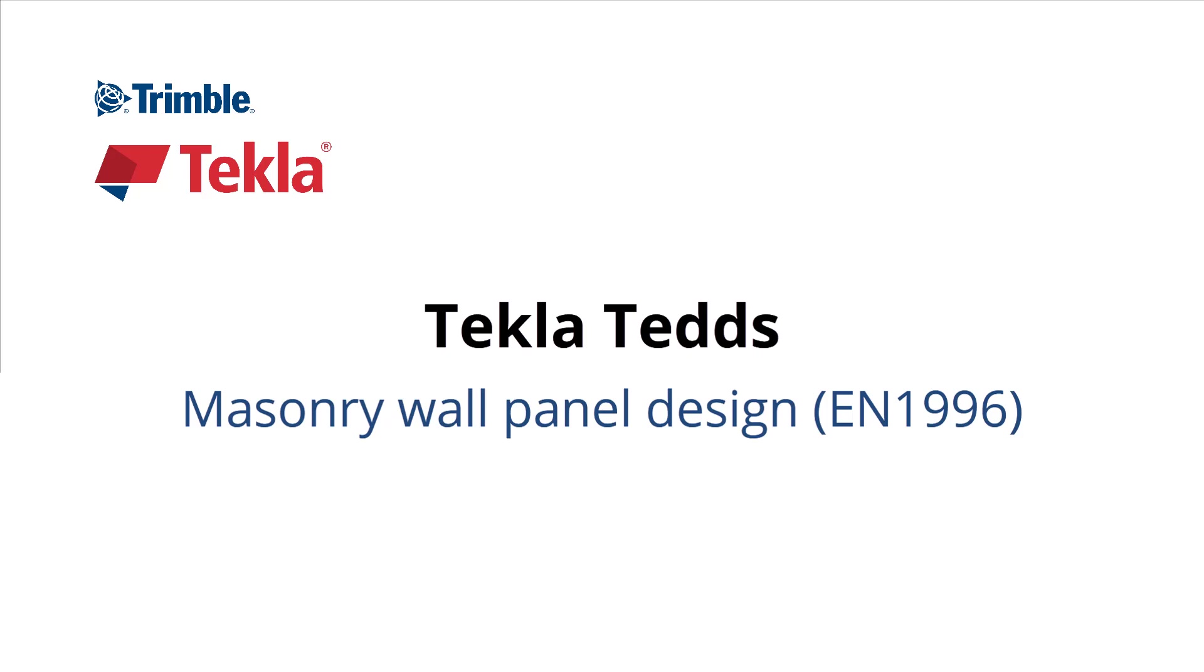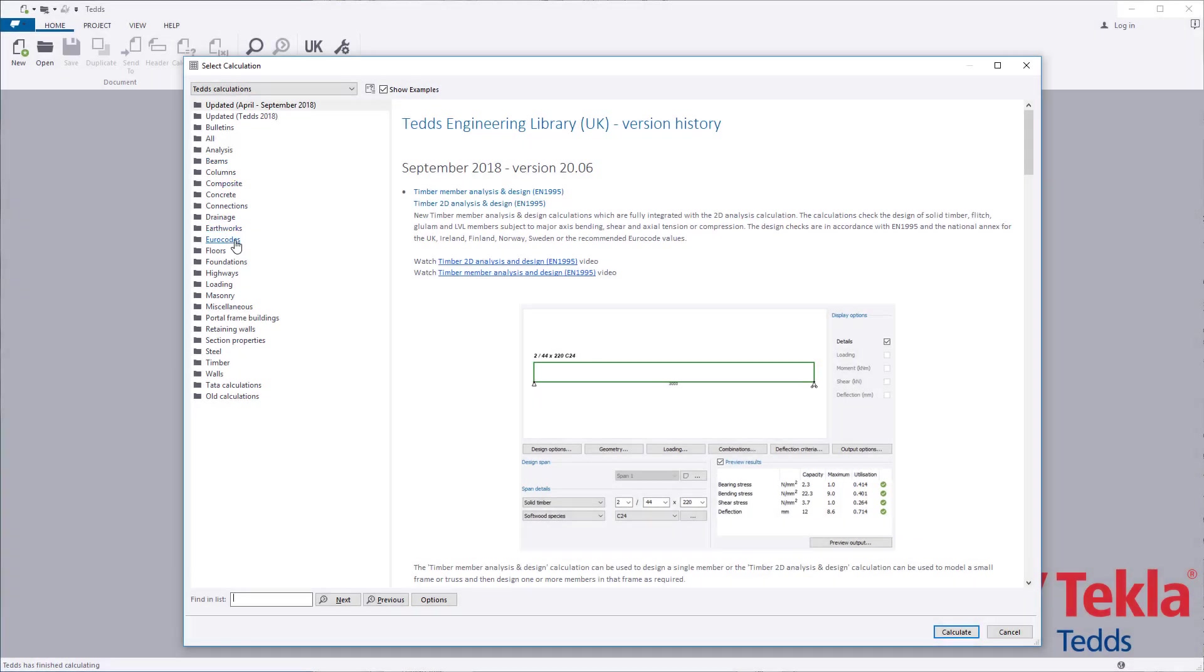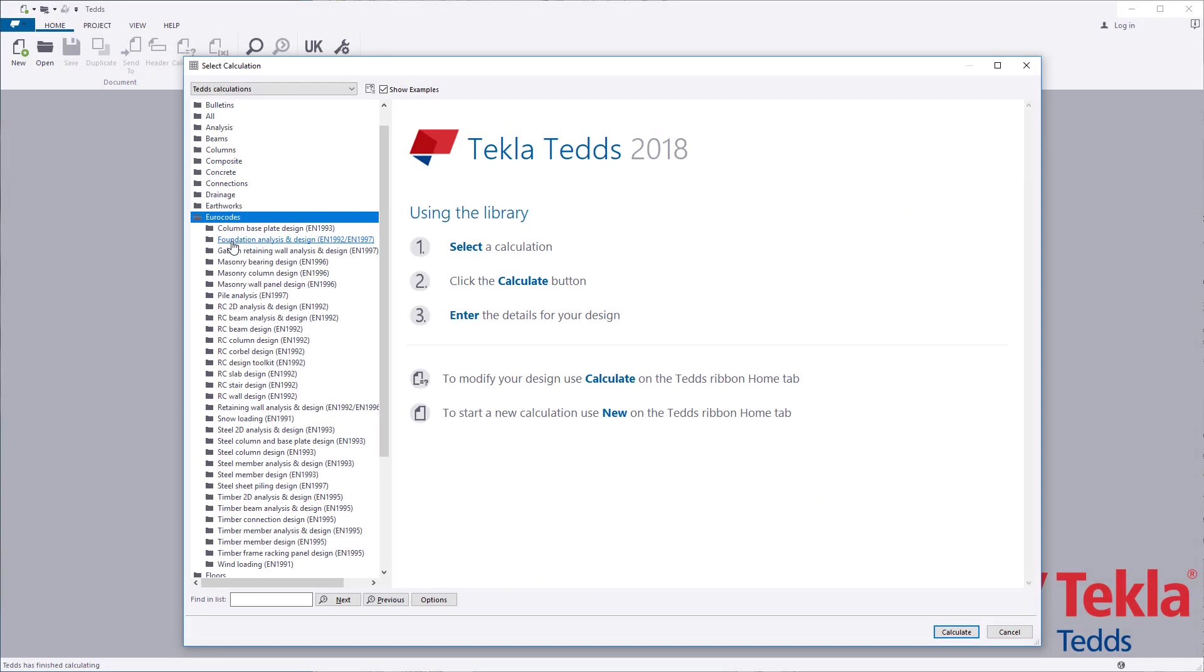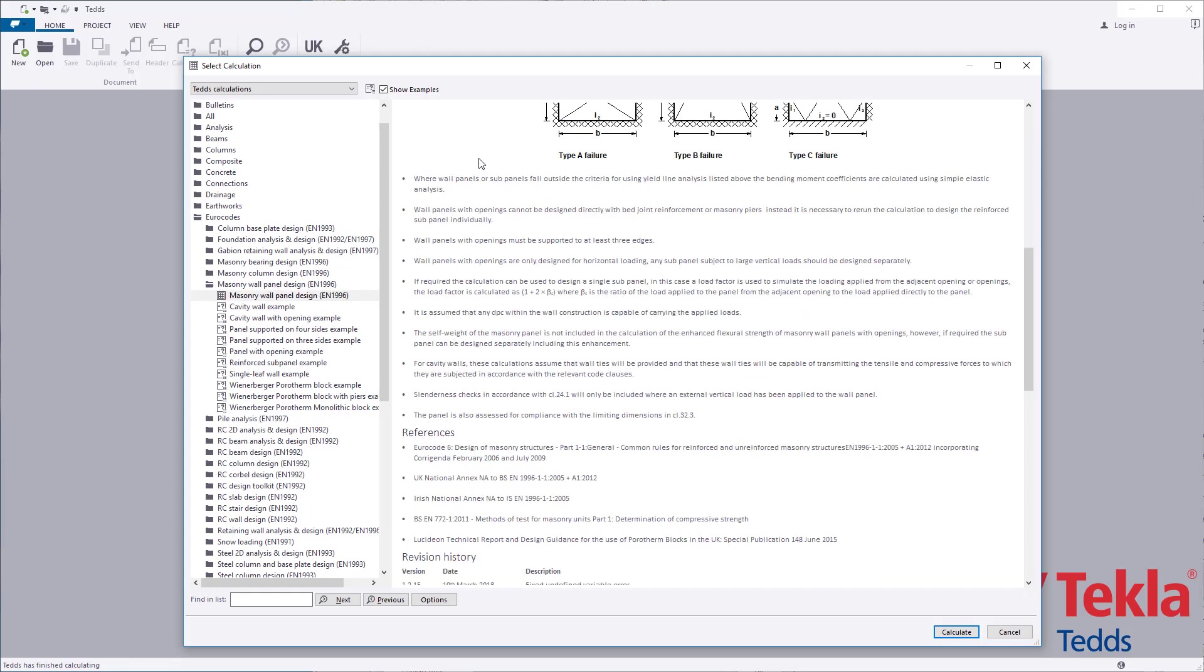This video will highlight the TeklaTeds masonry wall panel design calculation to the euro codes. Before running any calculation within the library, always read the associated notes which cover the scope, important assumptions and limitations, and references.